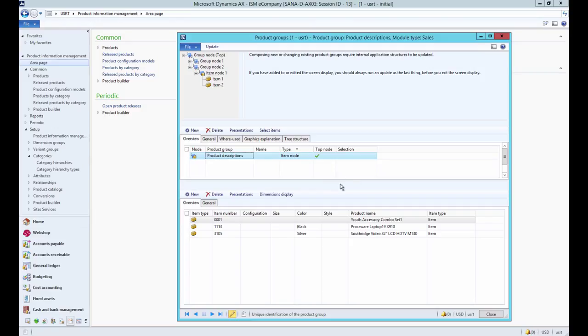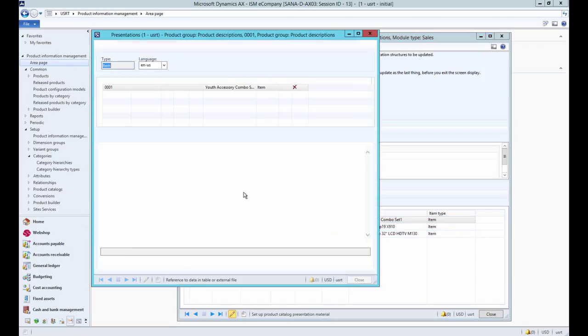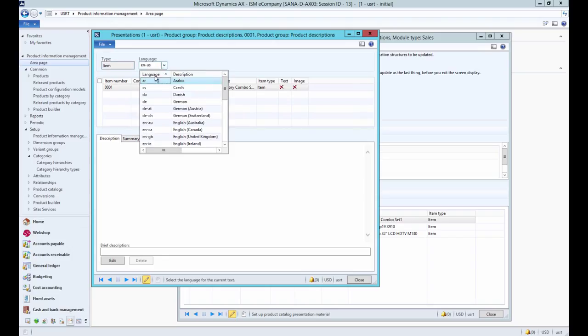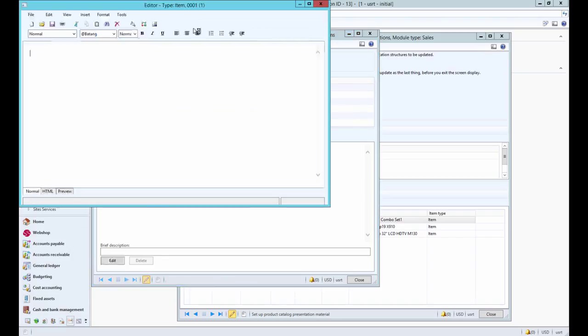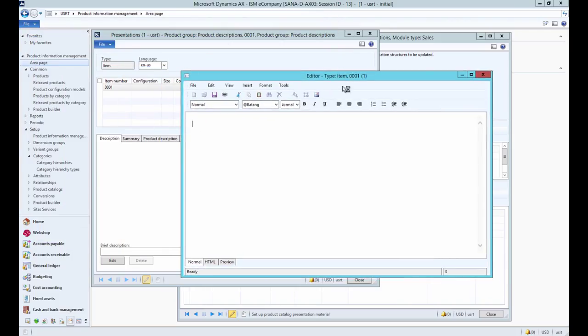First you need to create a product group of the item node type, and here you can add products to which you want to add product descriptions. Select a product and click Presentations. Select a language and under the Description tab click Edit. Using the editor from the Presentations form, you can add product descriptions in AX.